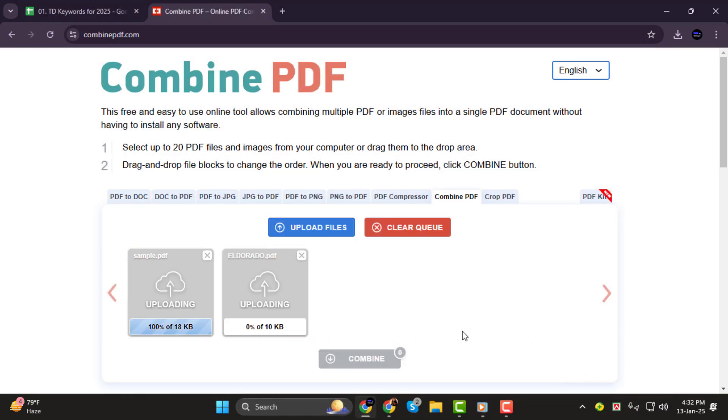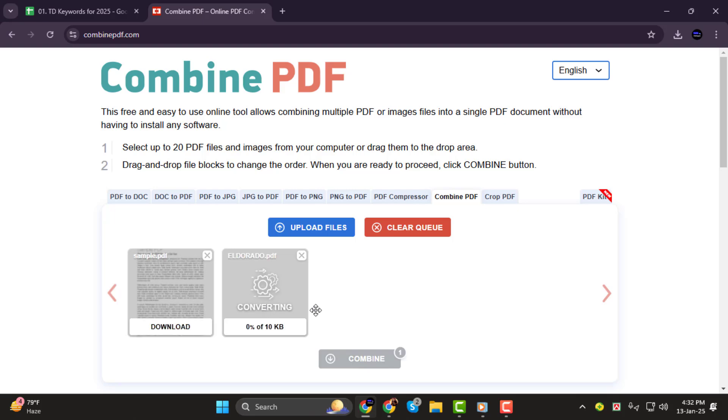Step 2. Once your files are uploaded, you'll see them listed on the site. Make sure they're in the correct order.